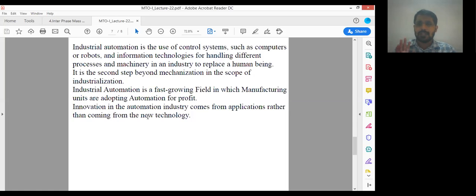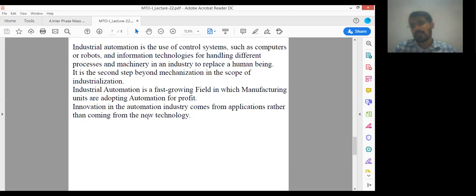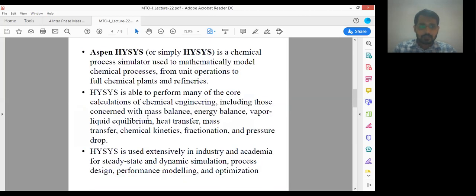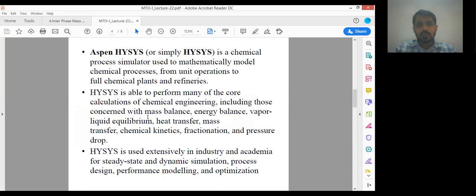I will explain you about Aspen ISIS. I already explained a few things about Aspen ISIS in our introductory lecture. In this lecture, I will cover those important things and some important parts of Aspen ISIS. So, what is Aspen ISIS? Aspen ISIS, or simply ISIS, is a chemical process simulator used to mathematically model chemical processes from unit operations to full chemical plants and refineries.